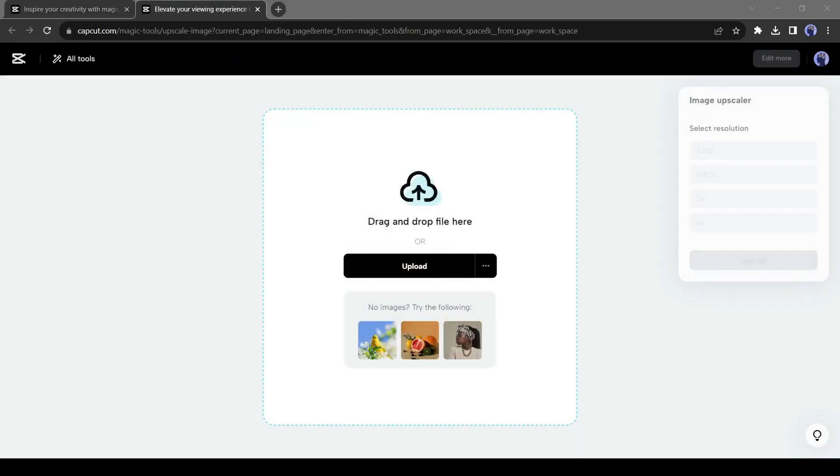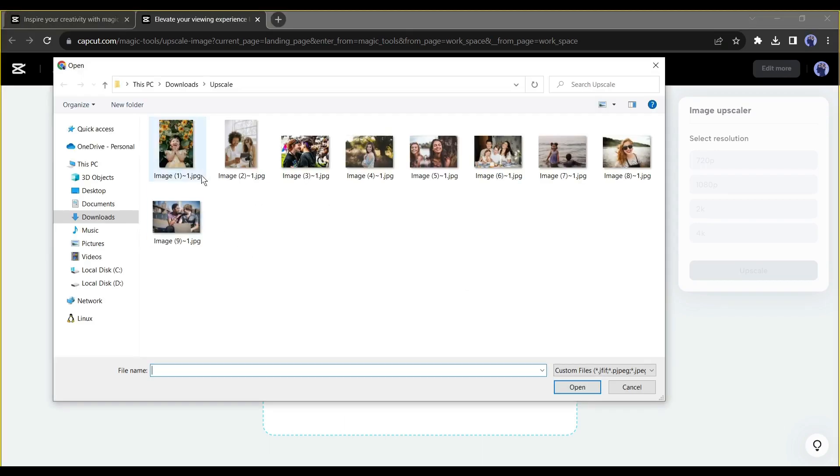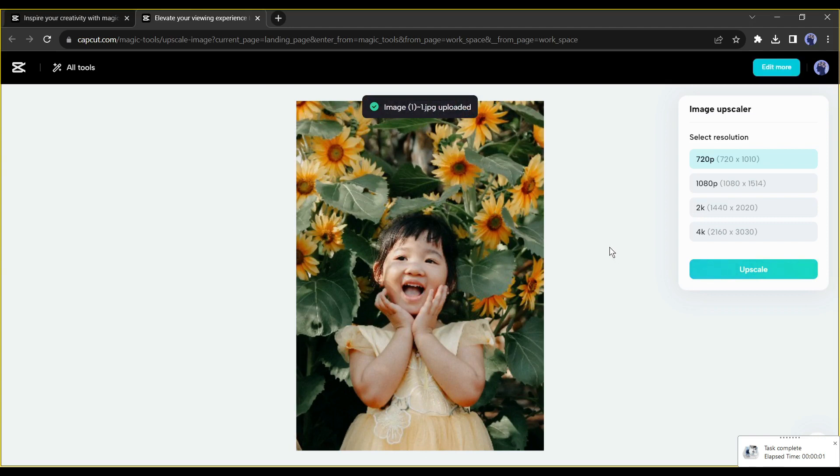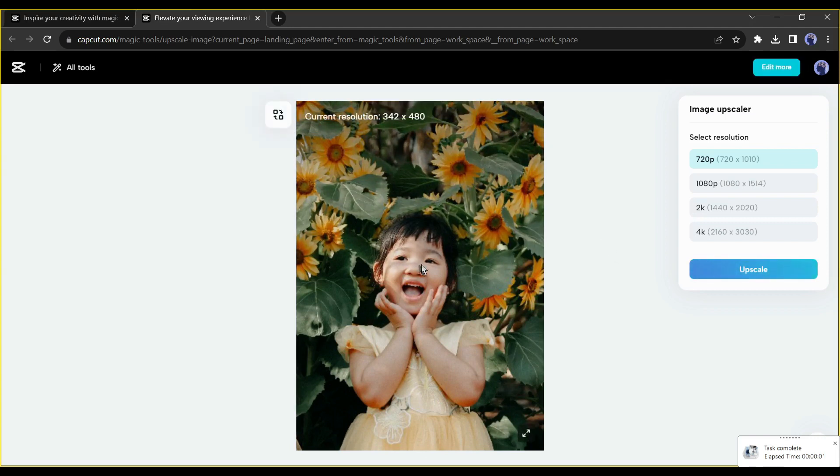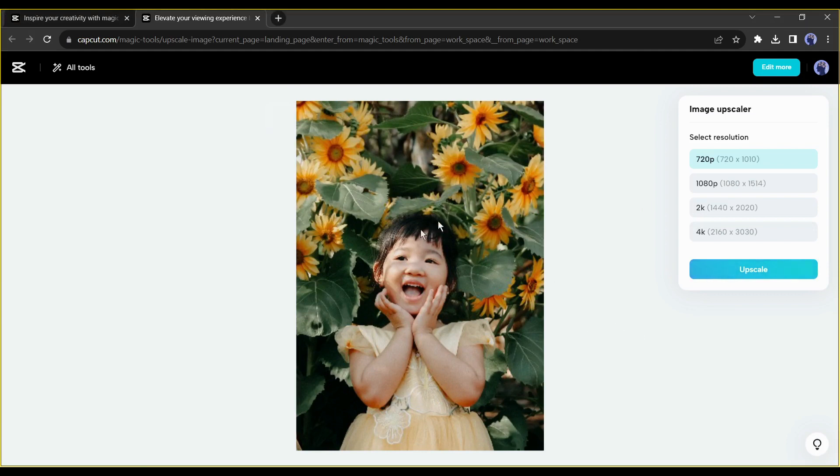After that, click the upload button to upload the image you want to upscale. You can see the current resolution of this image is 342 by 480. We can upscale this image up to 4K resolution. First, see the result of the 720p resolution.